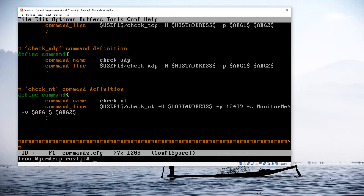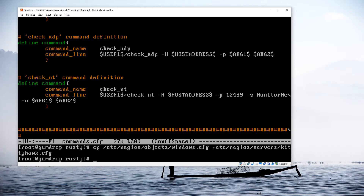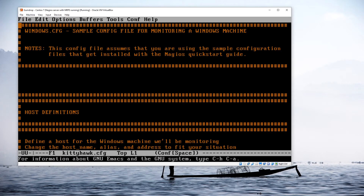The next file we need to adjust is the server configuration file. The easy way to do this the first time is to use the windows.cfg file that comes as a template. I'm going to copy it over into my servers area and rename it for this particular server: cp /etc/nagios/objects/windows.cfg /etc/nagios/servers/kittyhawk.cfg — because that's the name of the server I'm working on. Now I'm going to edit that file: emacs /etc/nagios/servers/kittyhawk.cfg.